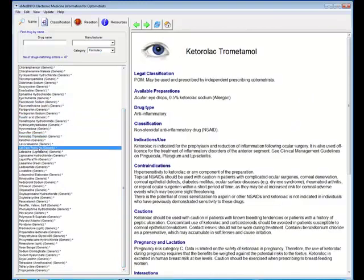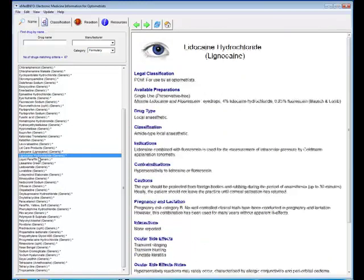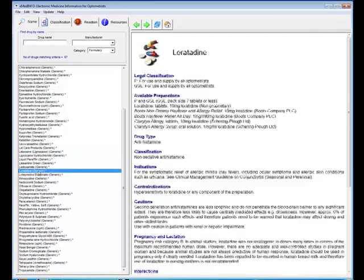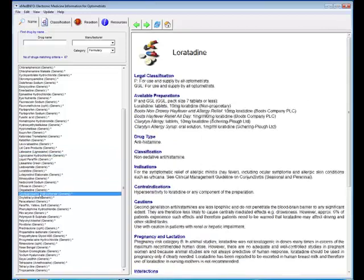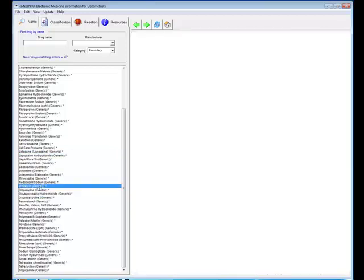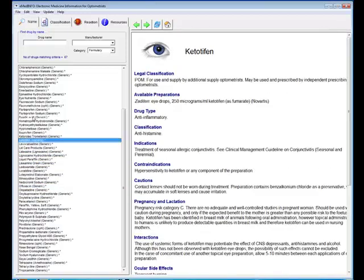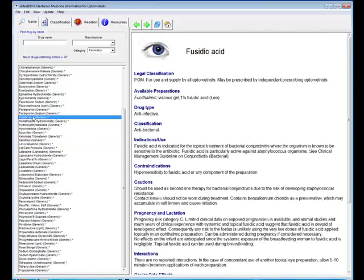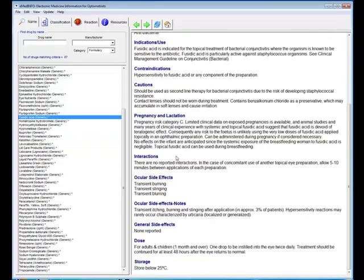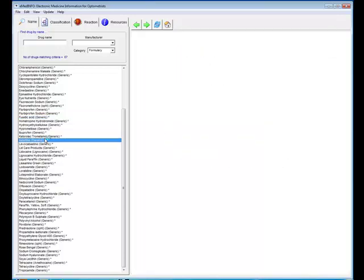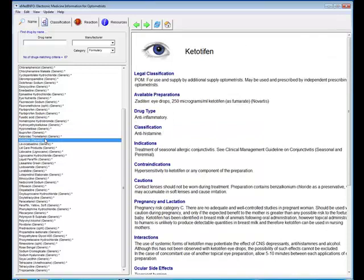This will then just list all of the drugs which form part of the optometrists formulary. So these are all the drugs that different classes of optometrists can actually use or supply. And as I mentioned earlier, these drugs have an enhanced data sheet which gives more information because they're going to be using them or prescribing them. It provides more information about interactions, contraindications, and how the drug should be stored.